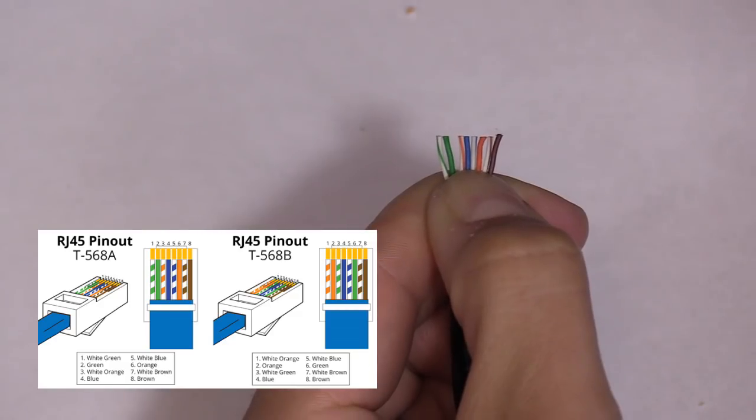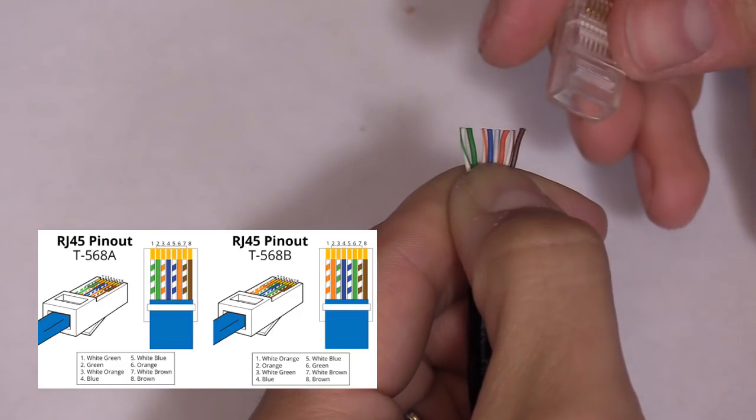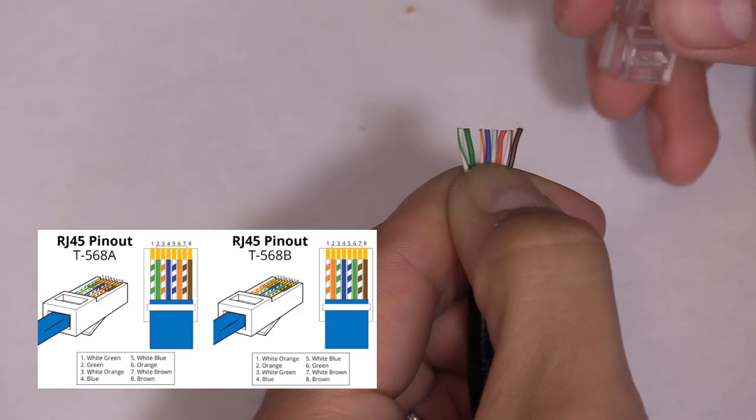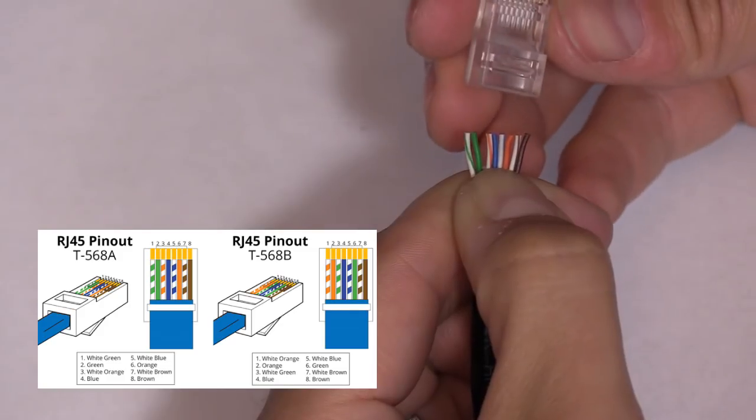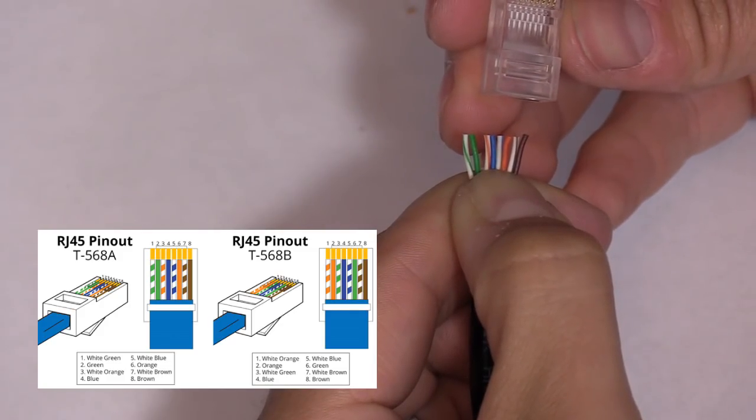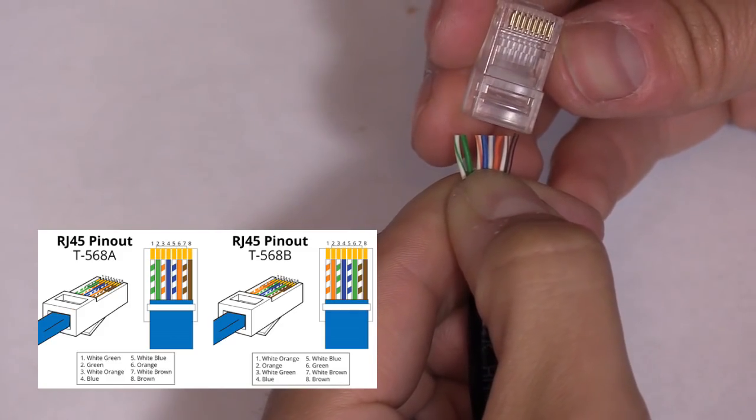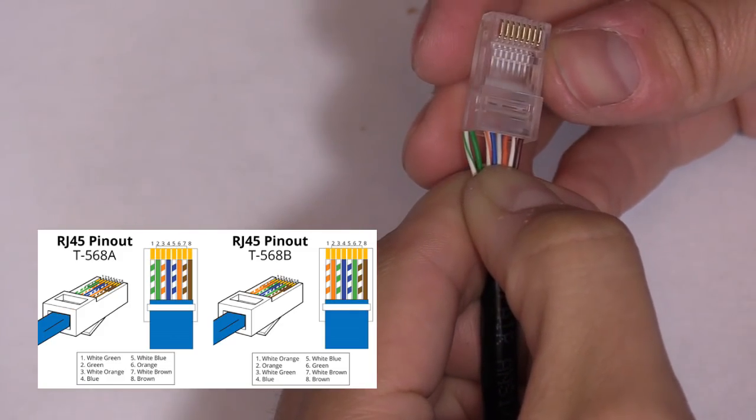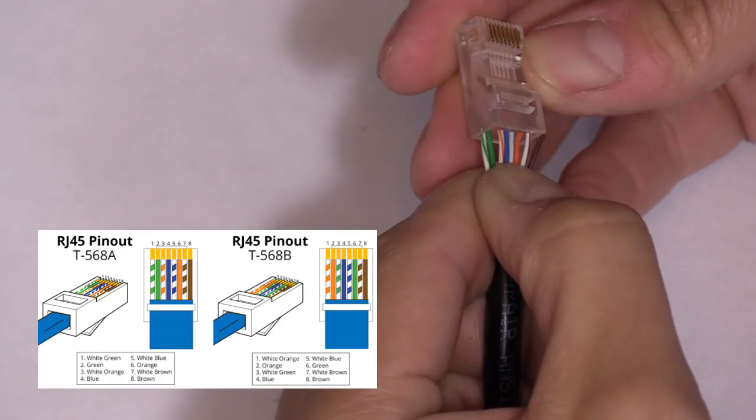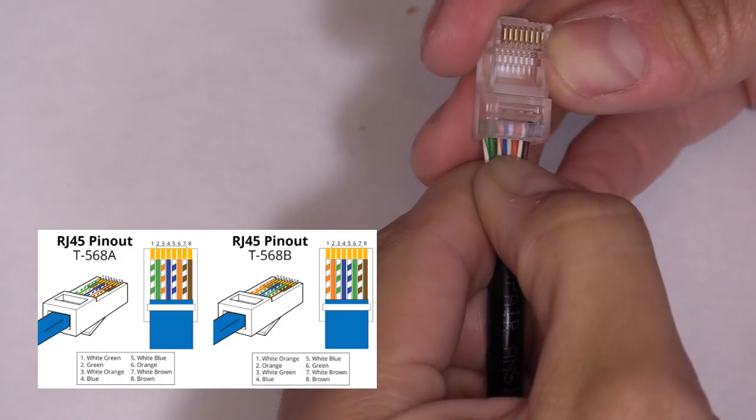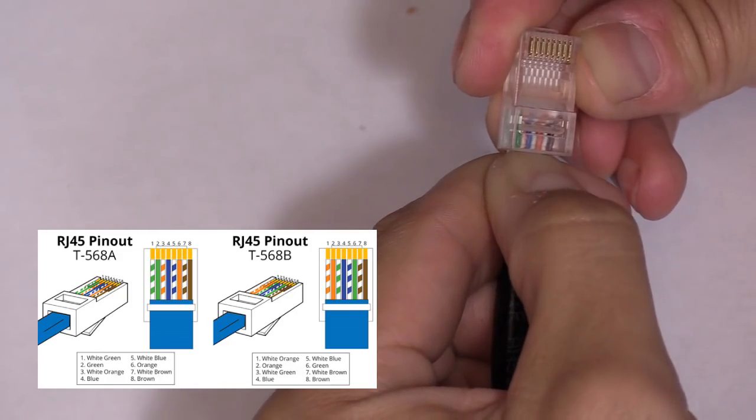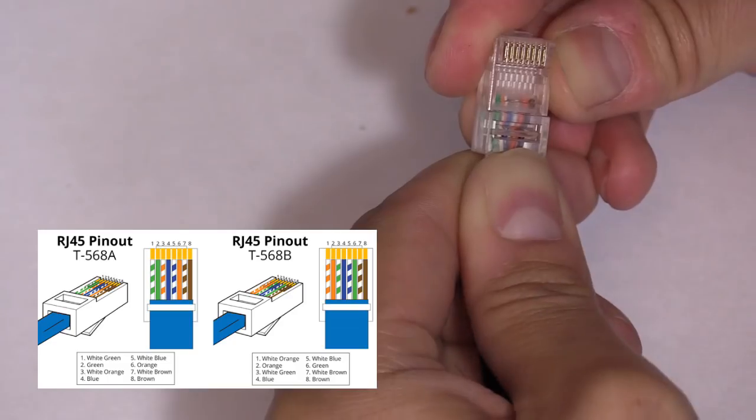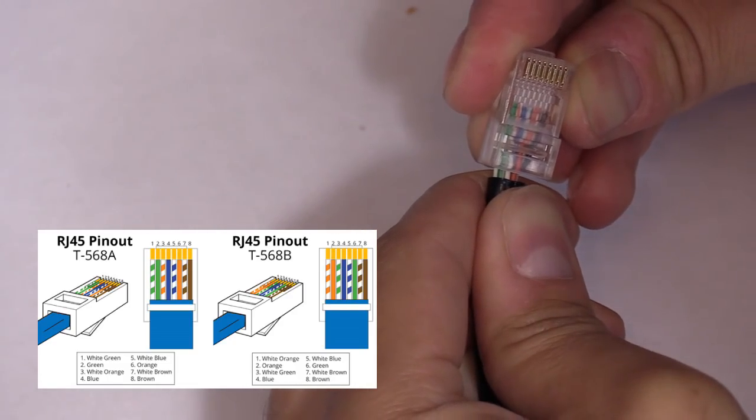And then we're going to grab our RJ45 connector and insert the wires, making sure the tab side down and the pins facing away from us. And we're going to slide the connector on, making sure the wires are going into each individual slot.